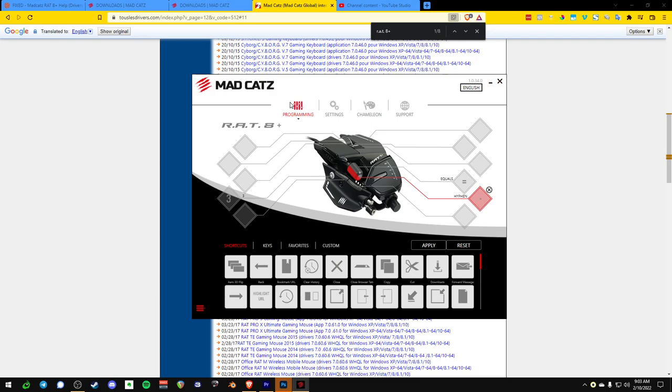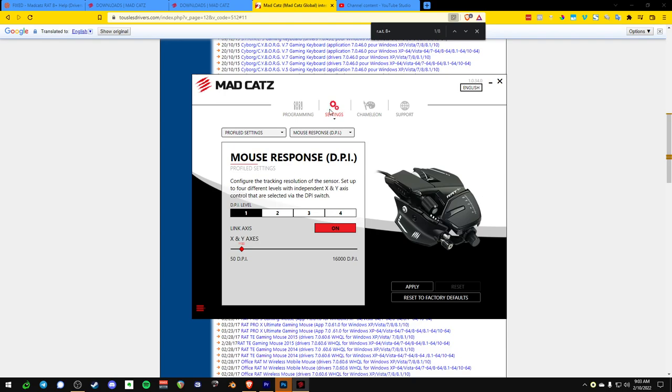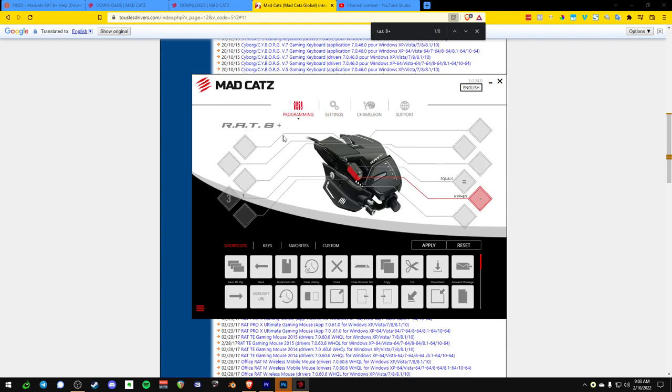So if you pick up your mouse and you look at it right now, and the little profiler button is gray, whatever you set up here in the Chameleon, whatever you set up here in the programming, so programming and Chameleon, and then you hit apply, that applies it to that profile.